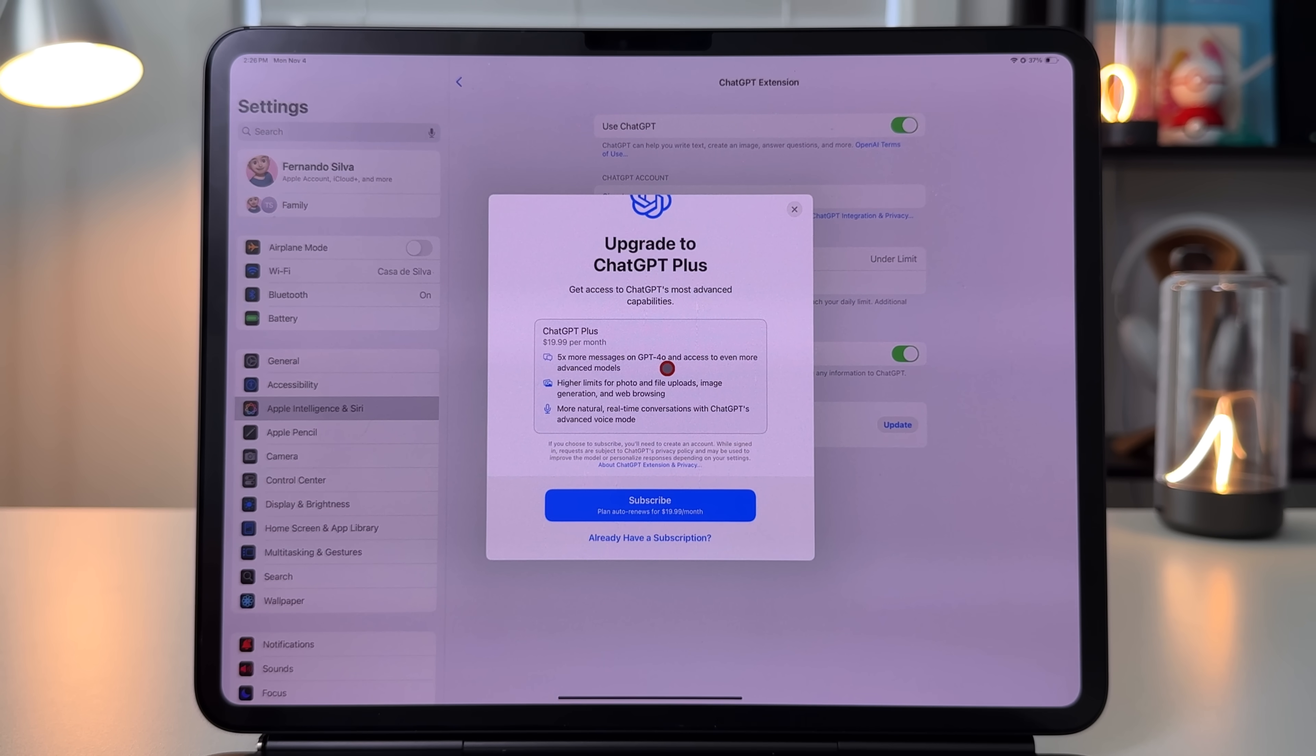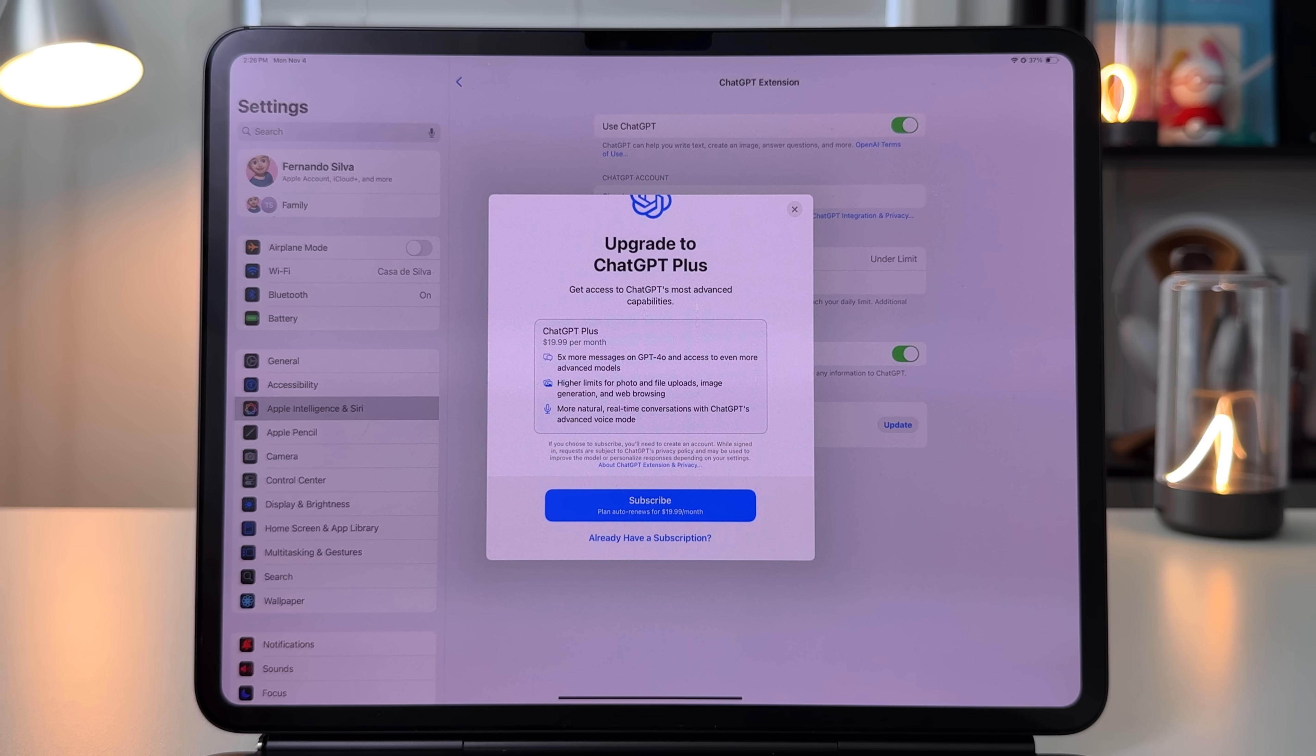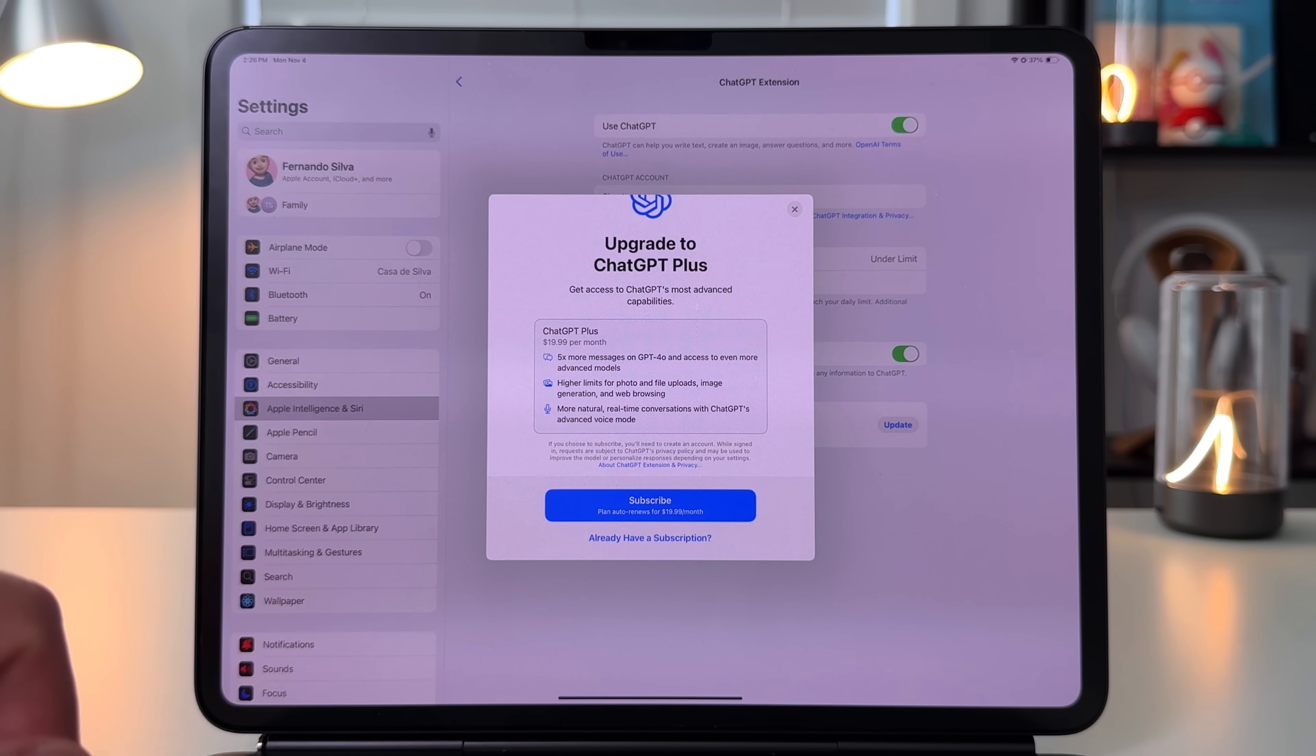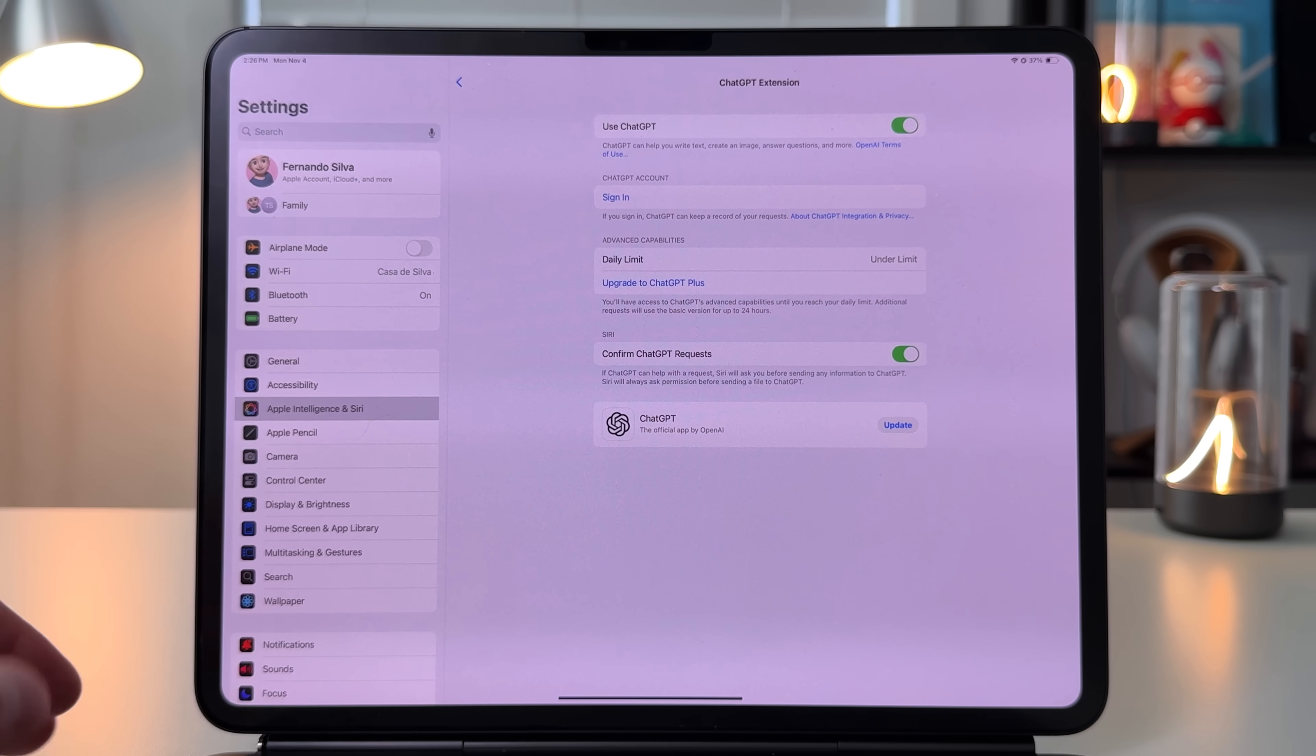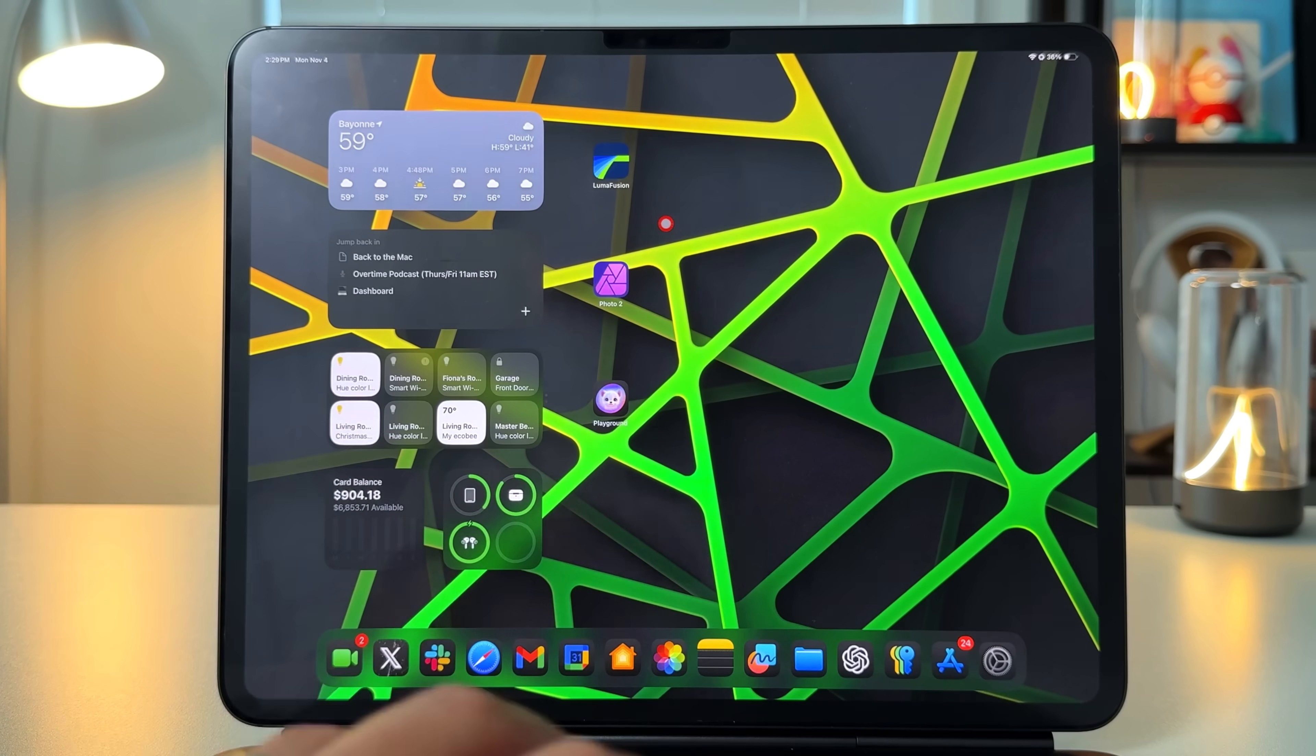The next thing you'll notice is Apple is now giving you the option to subscribe to ChatGPT Plus for $20 per month, which in my opinion is a little steep. But you do get five times more messages on ChatGPT 4.0, access to even more advanced models, higher limits for photo and file uploads, image generation, web browsing, and more natural real-time conversation. I'm sure Apple at one point might add this into Apple One as part of that subscription. I'm curious to know how much Apple takes in terms of their cut, probably that 30%. I do have a paid version; I'm just not signed in right now. It should give you at least priority when it comes to these calls moving forward.